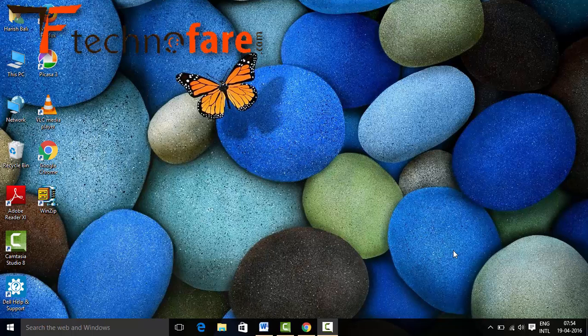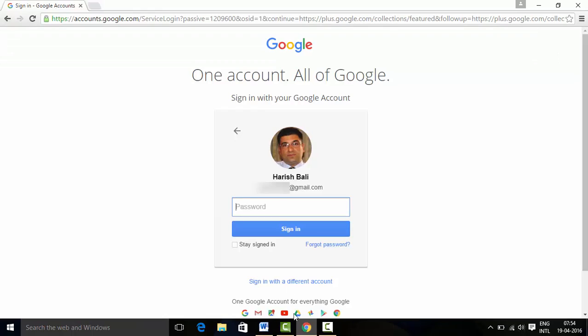Hi, this is Harish Bali from technofair.com. To delete your Google Plus profile, login to your Google Plus account.